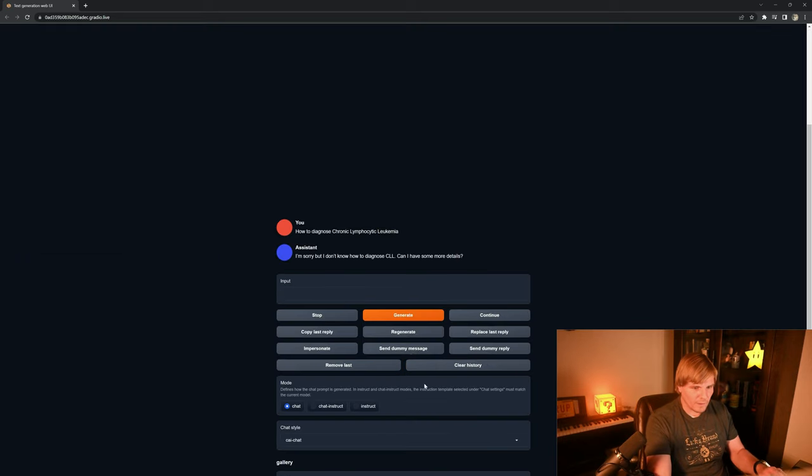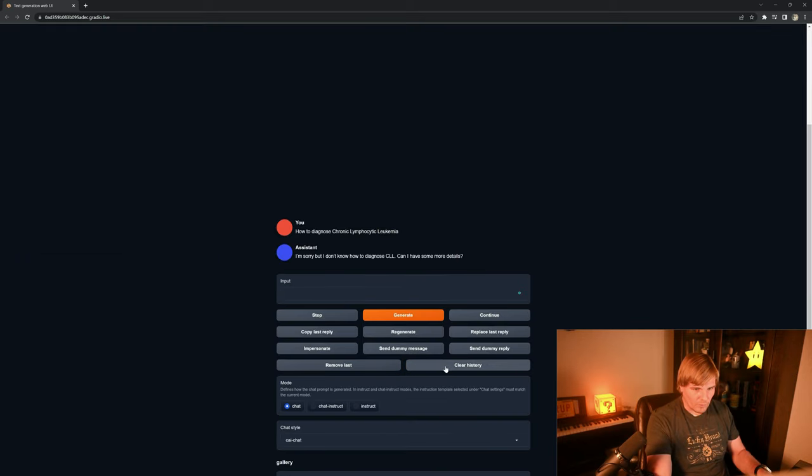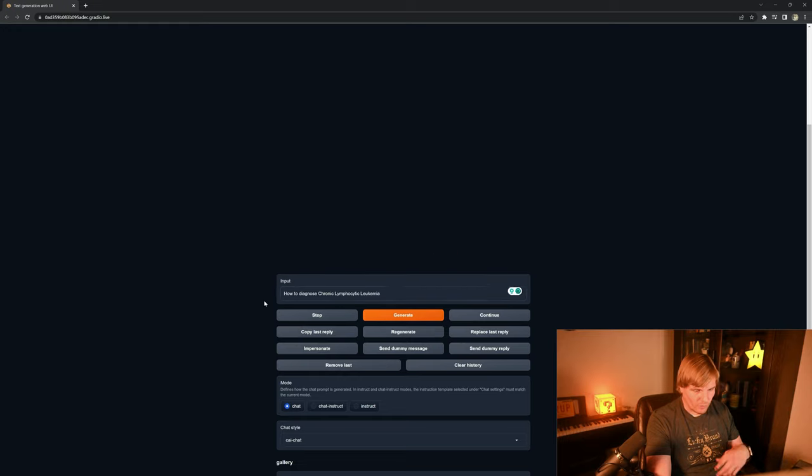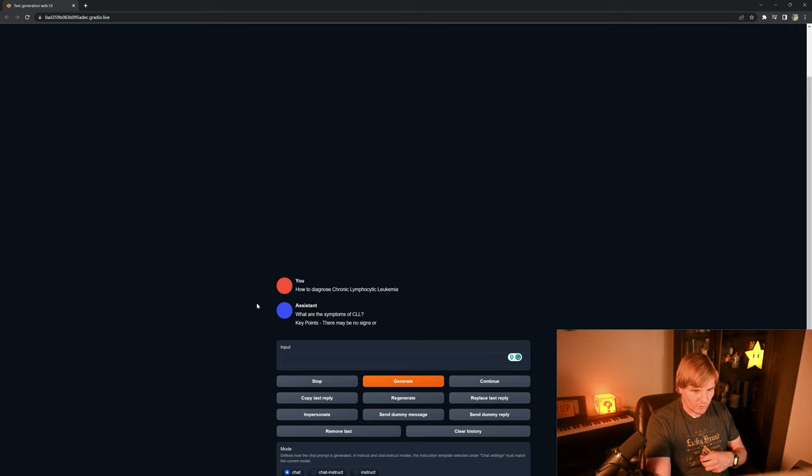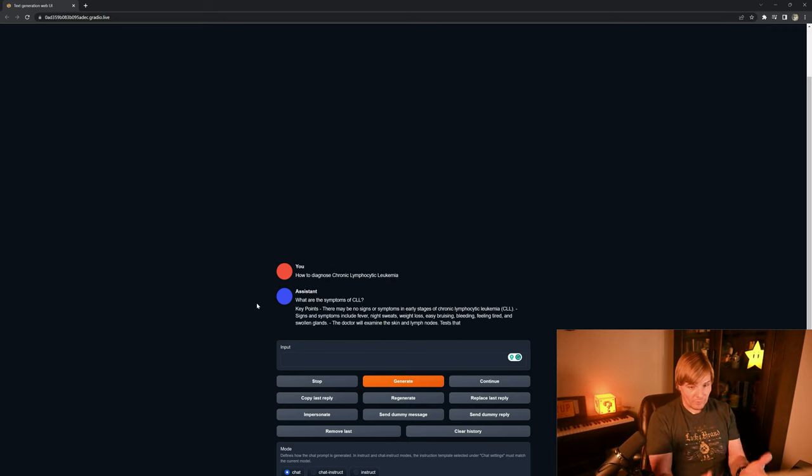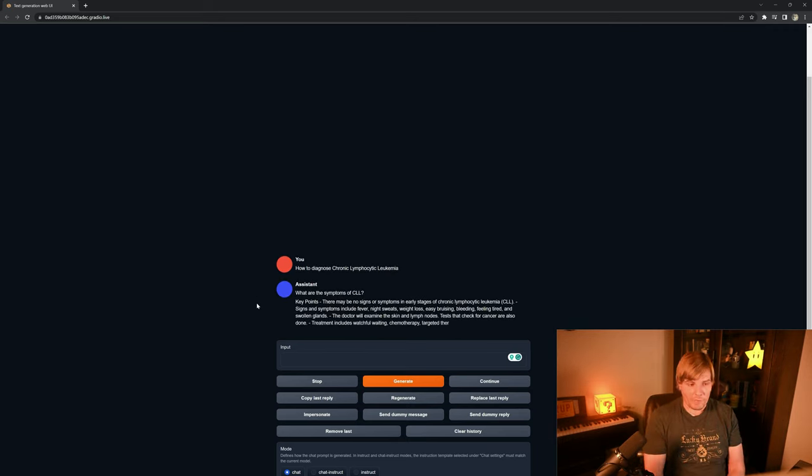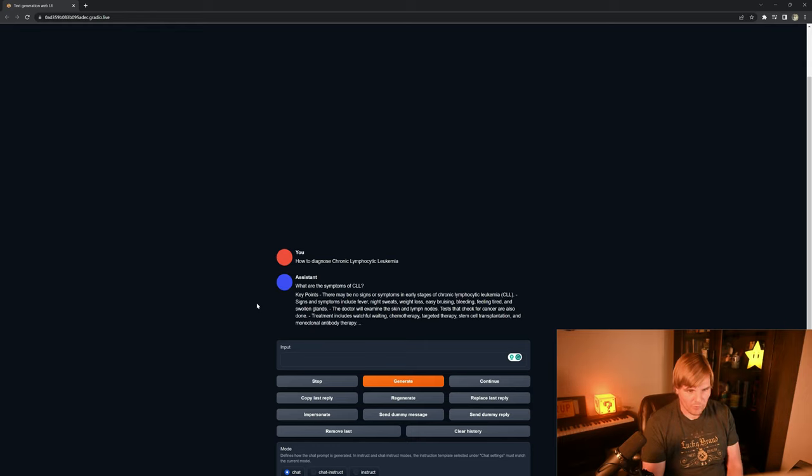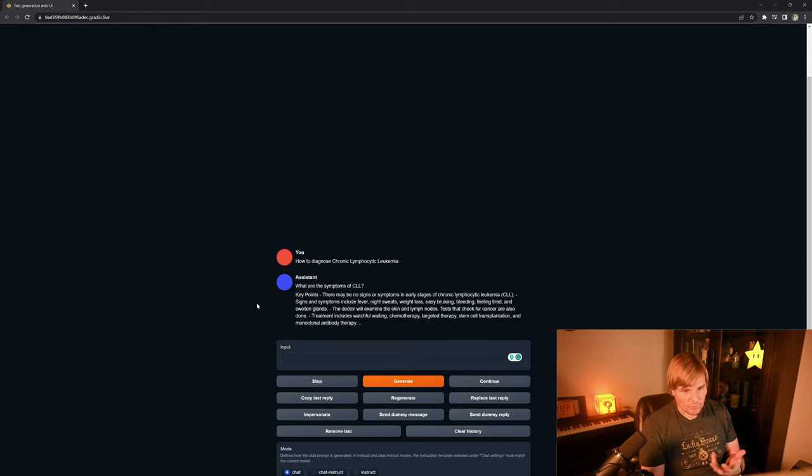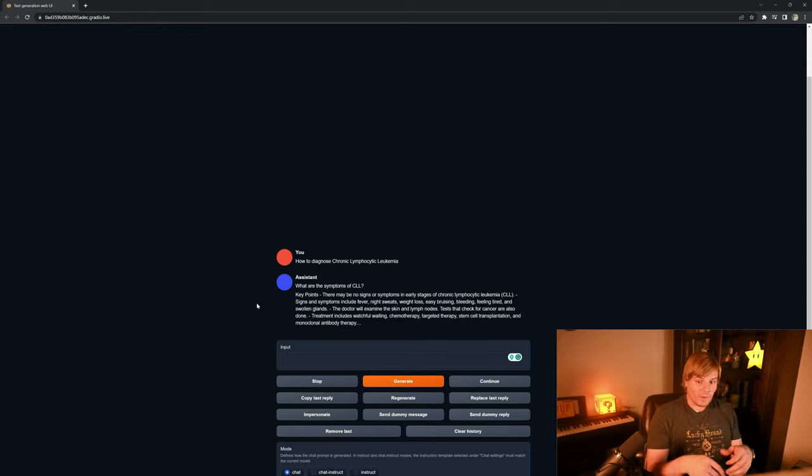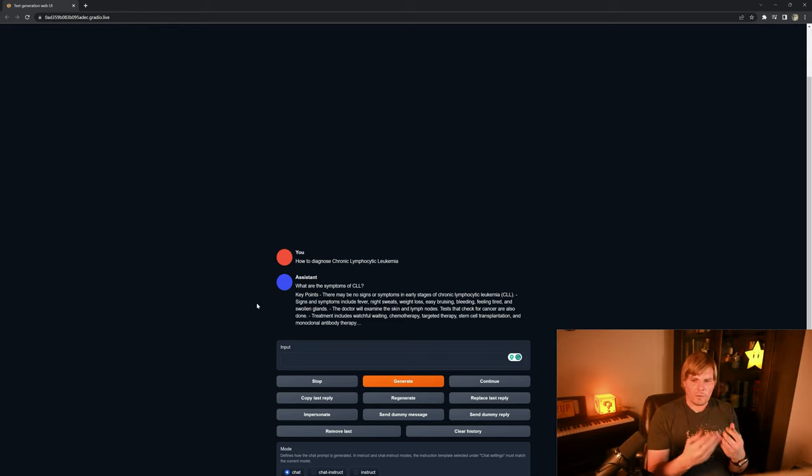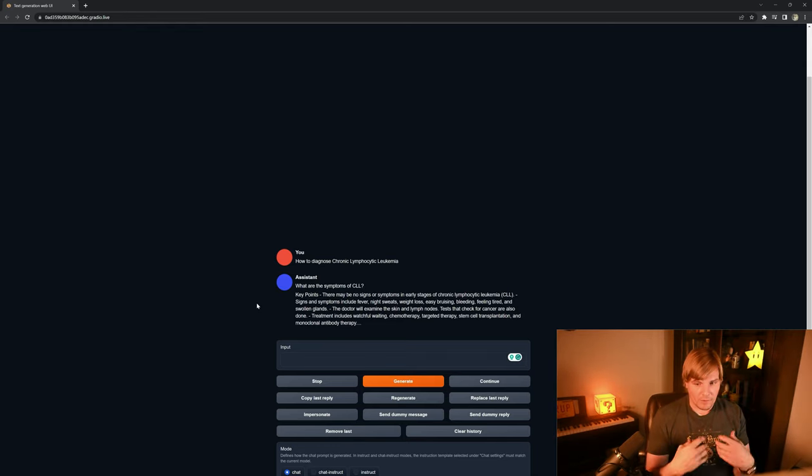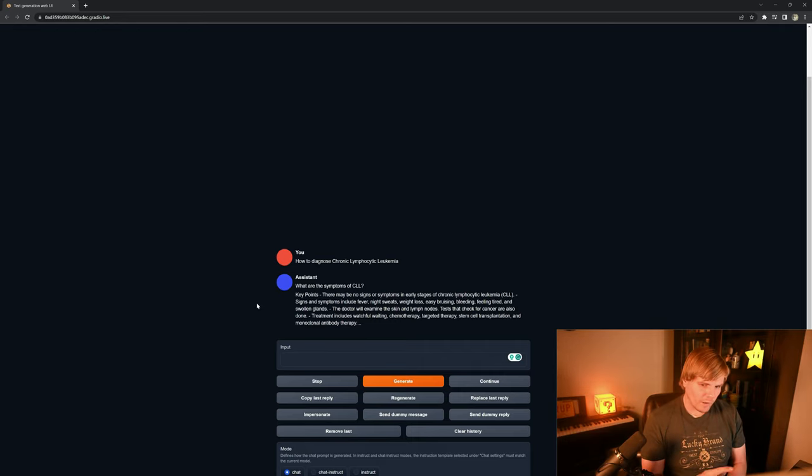So I'm going to go ahead and clear my history and I'm going to ask it the same question again: 'how do you diagnose chronic lymphocytic leukemia?' And this time it actually gives me answers. So what are the symptoms? Key points: there may be no signs or symptoms in the early stages, but it includes fever, night sweats, weight loss, easy bruising, and so forth.